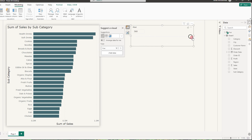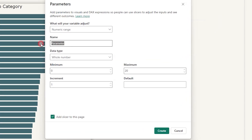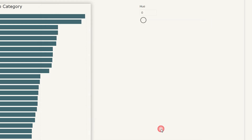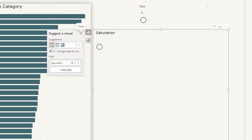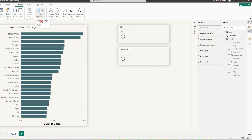Nothing is working now because we have to make some more changes. Let's add another parameter. I'm going to click on New Parameter, select Numeric Range, and call this saturation. This is going to be a whole number with a minimum of zero and a maximum of 100, increment of one, and a default of 100. Click on Create. We've got our saturation slicer as well. Let's quickly resize this.